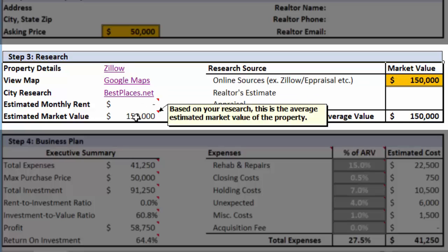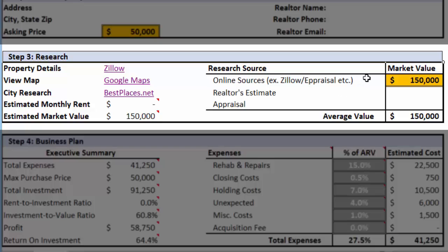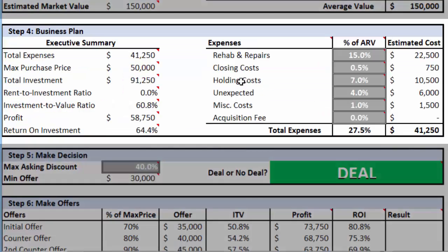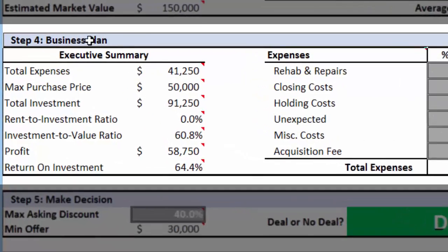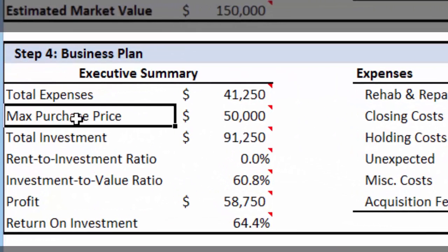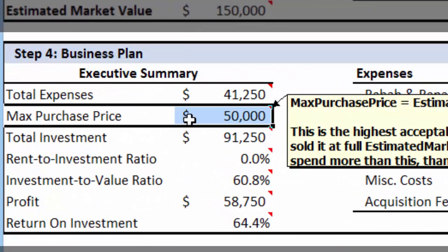The estimated market value is the average of the market values you add here. At a minimum, you only need to input one market value for the Property Deal Cruncher to make a decision. In step four, we show all the calculations on a given property. The important one to look at here is the maximum purchase price — this is the most we're allowed to spend to acquire the property in order for it to be a deal. If you spend more than that, then everything goes out the window. If there's one rule you never break, it's this: never spend more than the maximum purchase price to acquire the property. No exceptions.